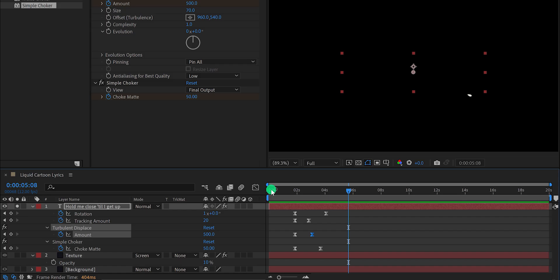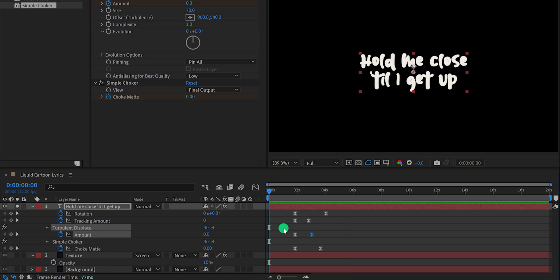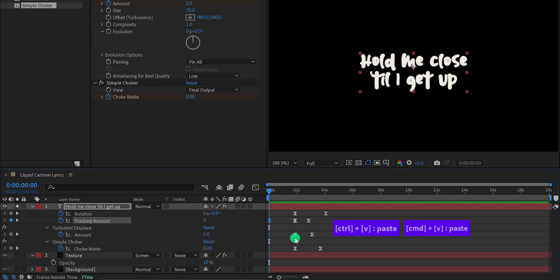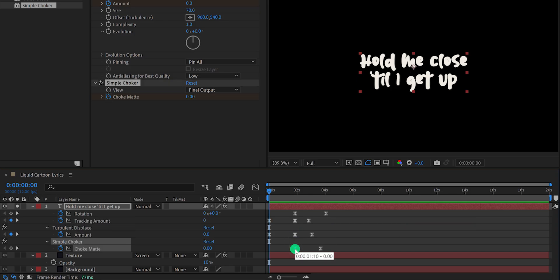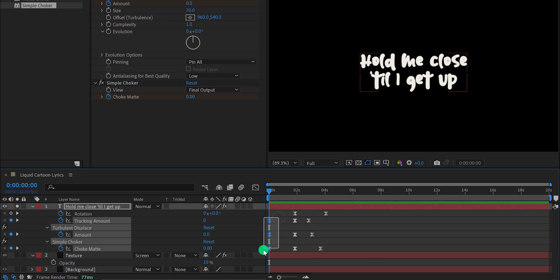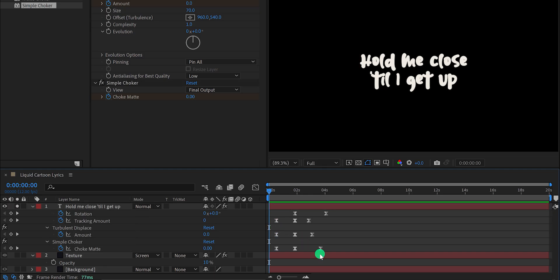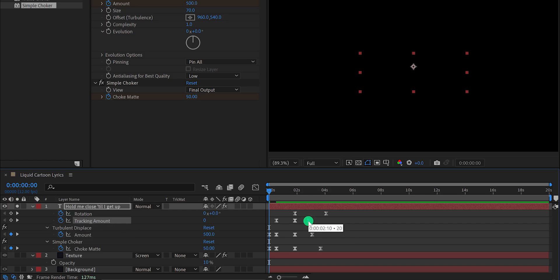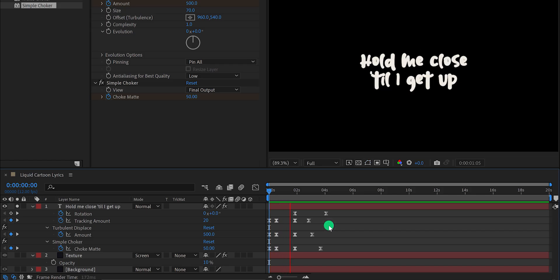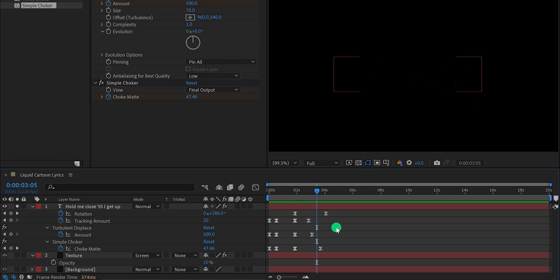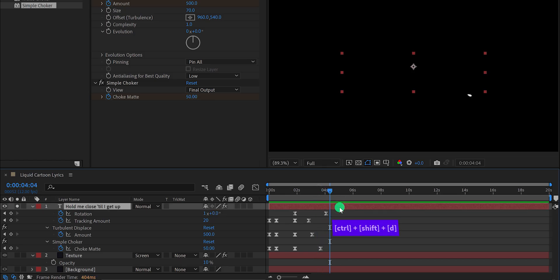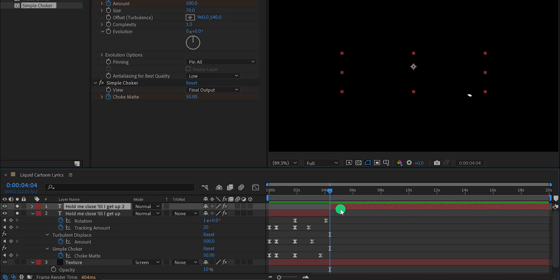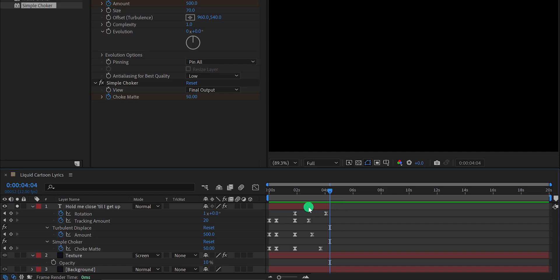Go to the first keyframe position. We will use the Tracking Amount, Turbulent Displace, and Choke Matte — select their first keyframes, copy them, and paste them here. Do the same for all effects. Now select all keyframes and place them at around the 5-frame position. Select the last keyframe and paste it at the end as well. This creates an animate-in and animate-out. Go to the end keyframe position where you want to stop the text, then press Ctrl or Command Shift D to split the layer. Select the top layer and delete it.